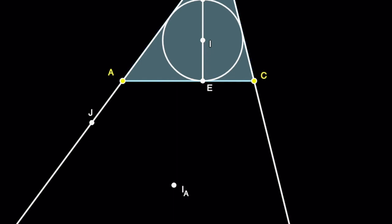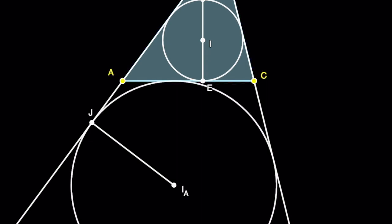Now draw a circle centered at IA and with radius IAJ. This is the excircle of the triangle corresponding to the vertex B.